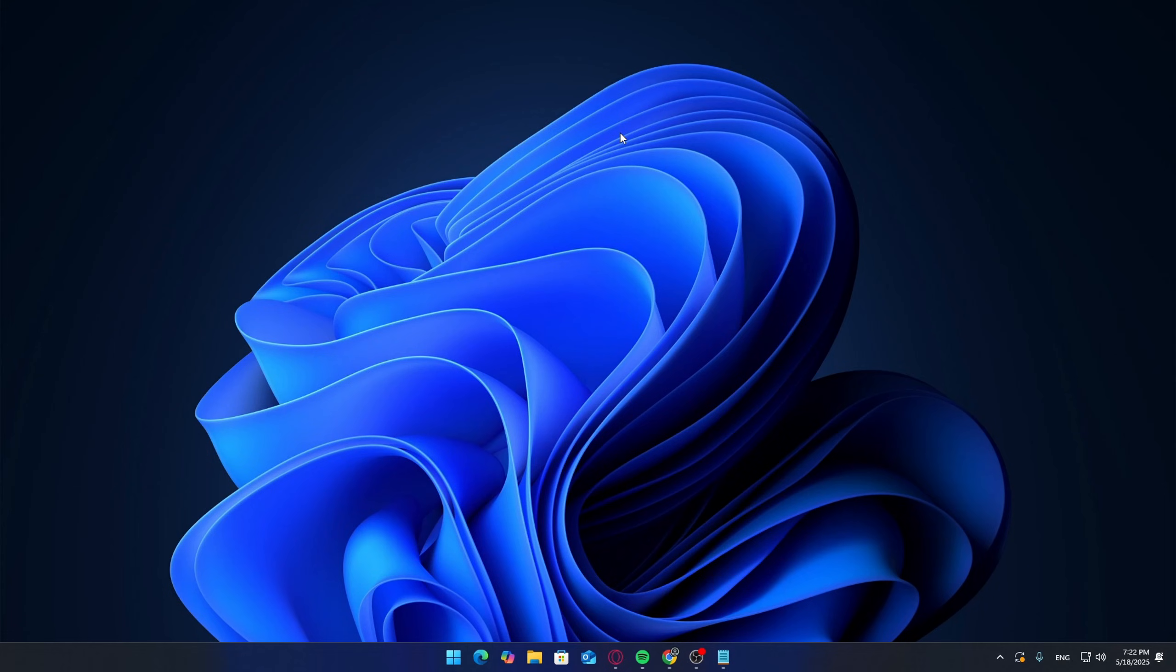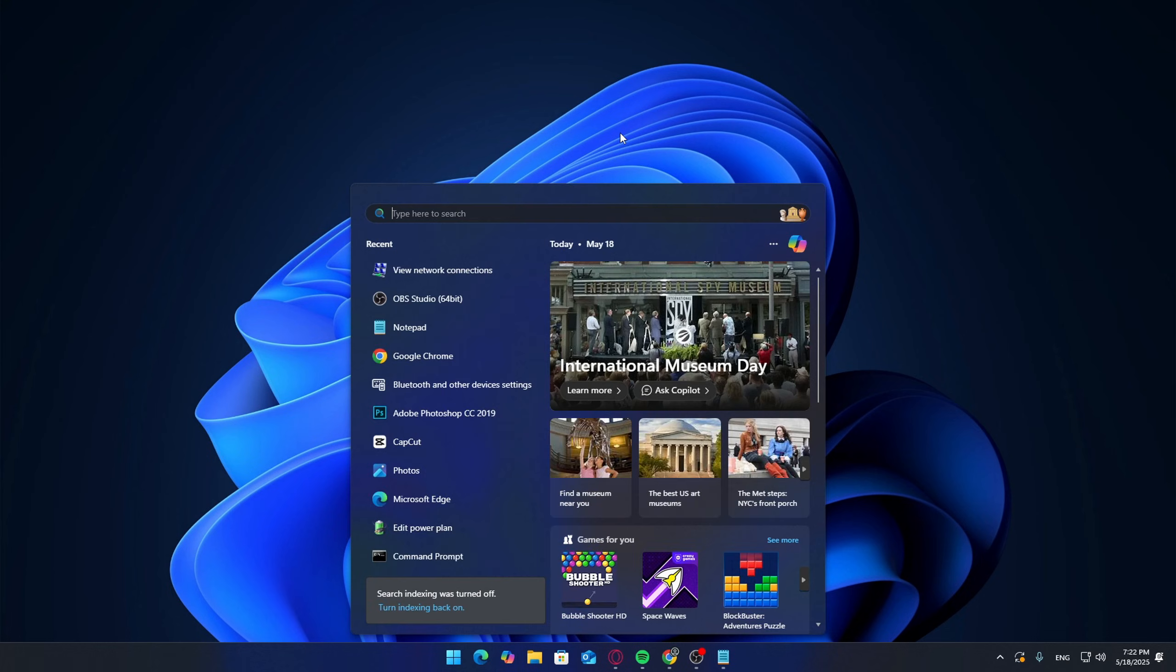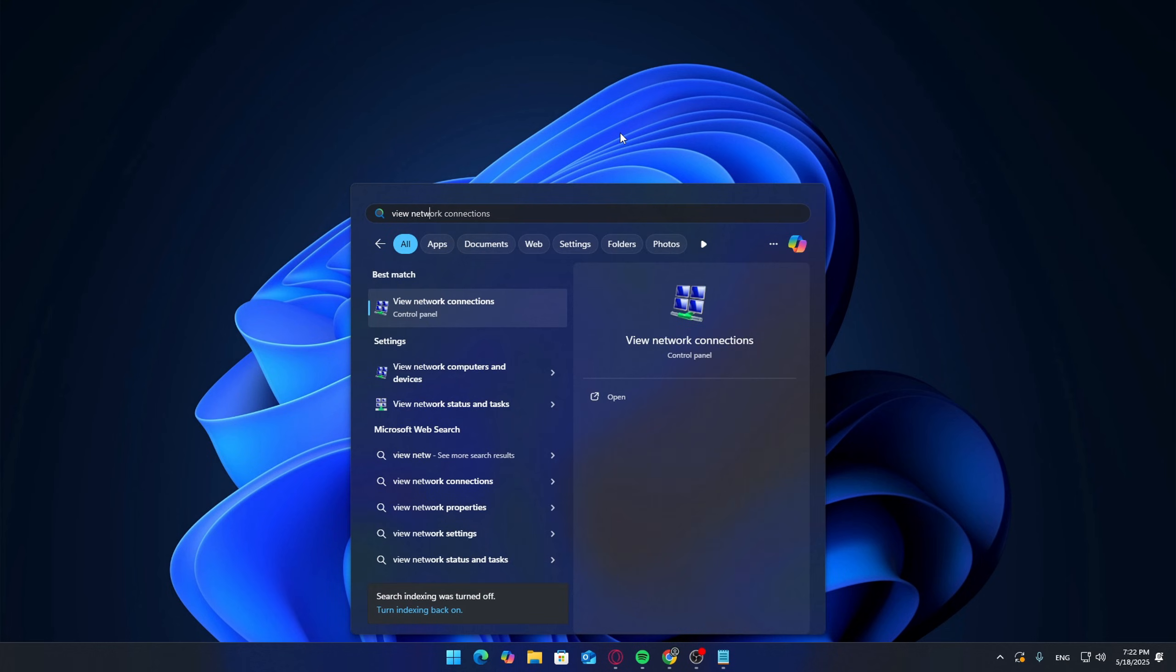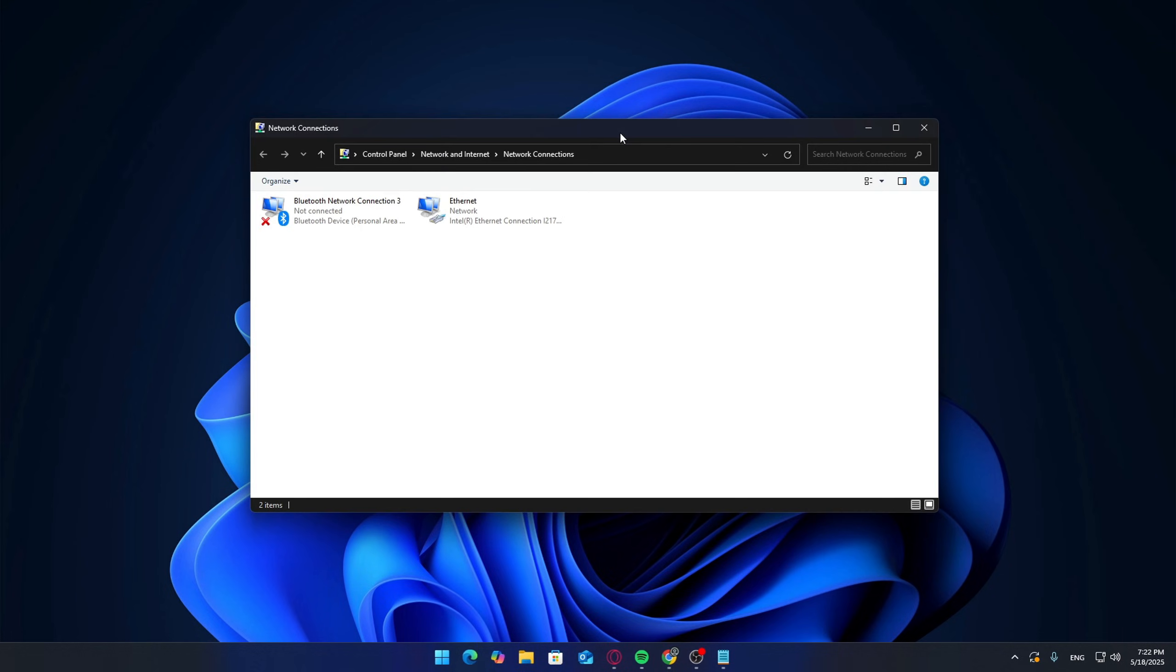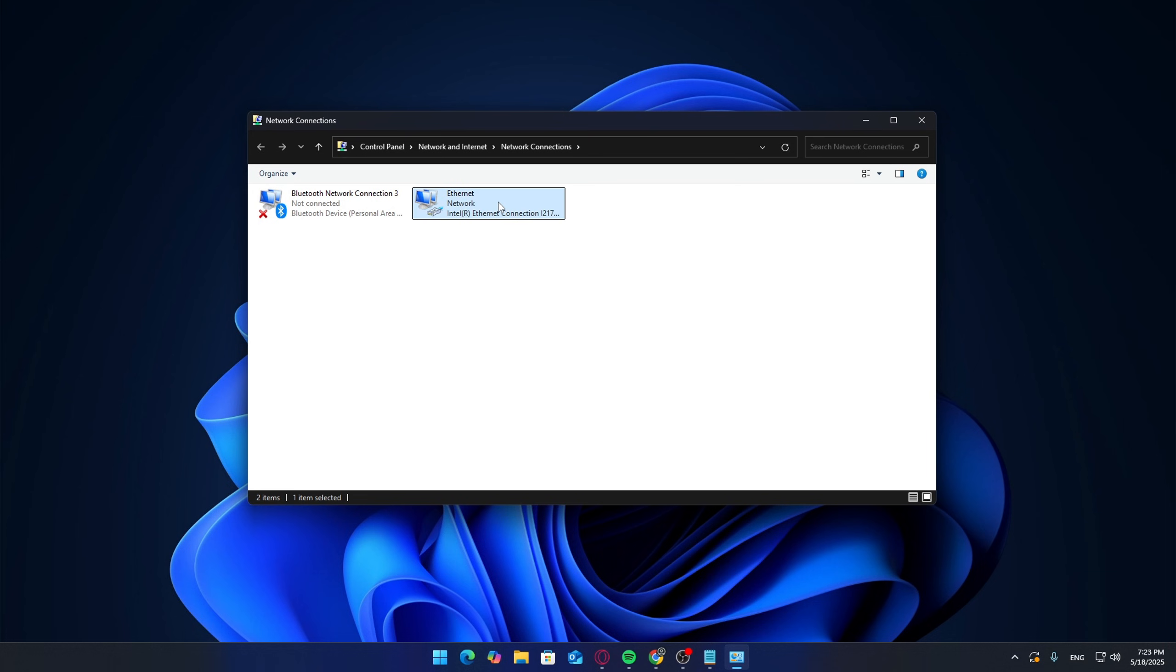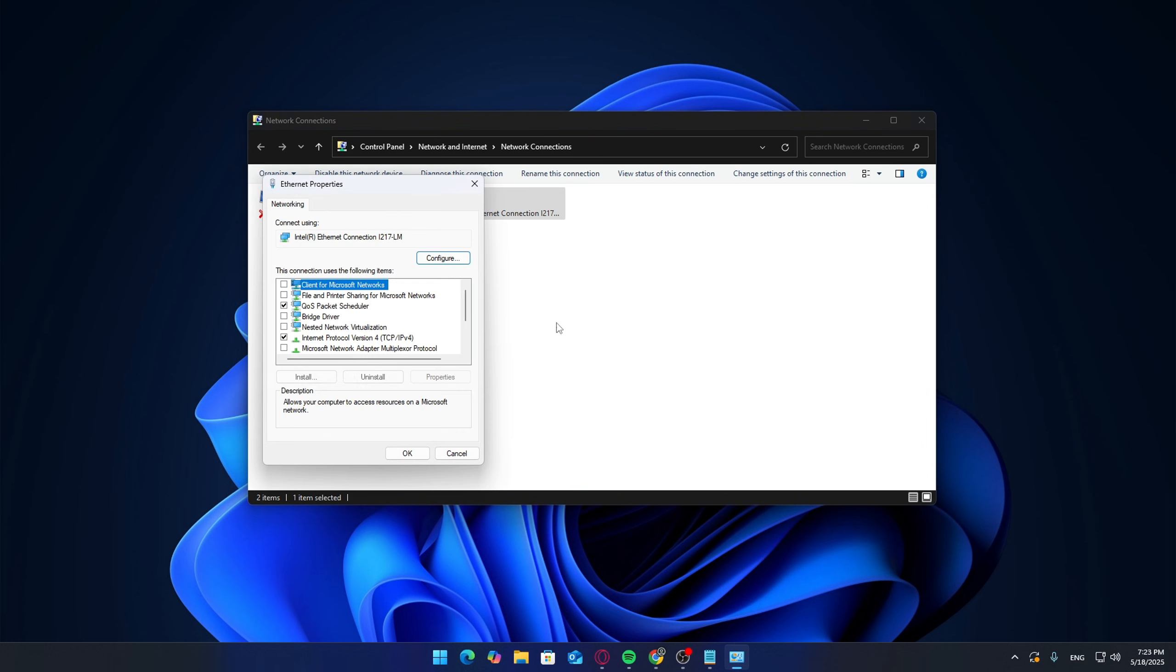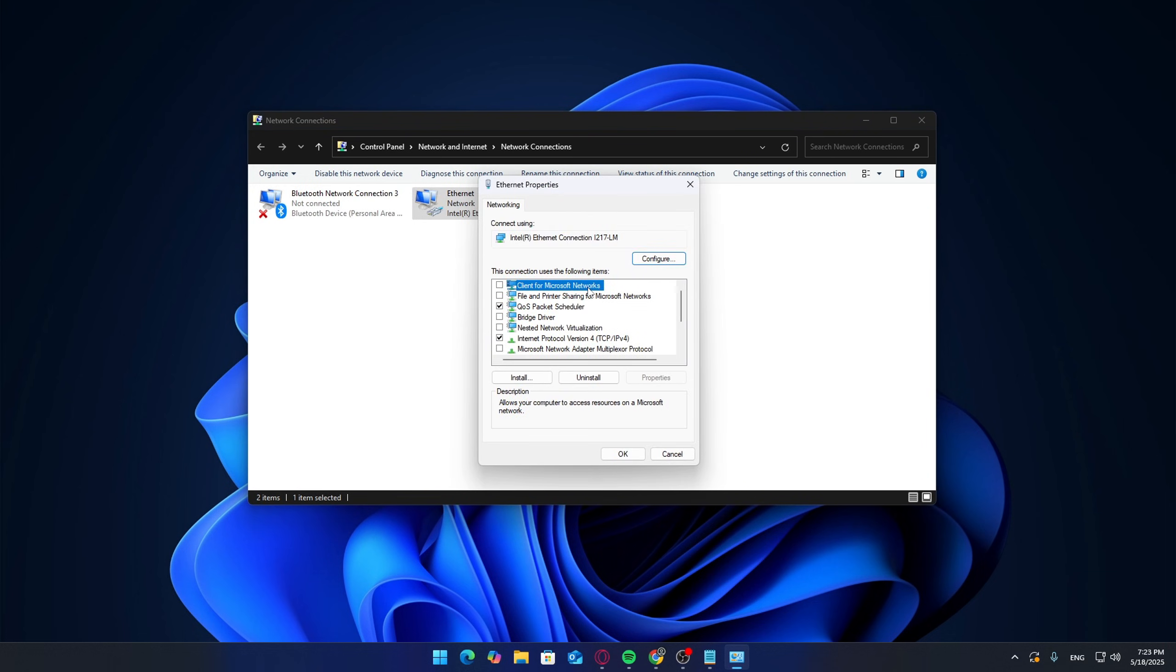Before we dive into the actual prioritization, we need to make sure that the QoS packet scheduler is enabled on your network adapter. Click on your Windows search bar and type 'network connections'. Open the result that says 'view network connections'. Find the connection you're currently using—for most people it'll either be Wi-Fi or Ethernet wired. Right-click on the one you're using and choose Properties. In the list, make sure QoS packet scheduler is checked. Click OK and close out.